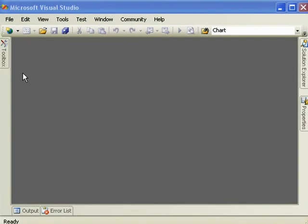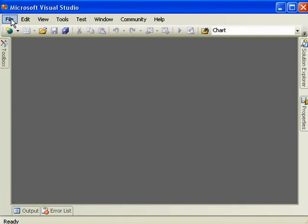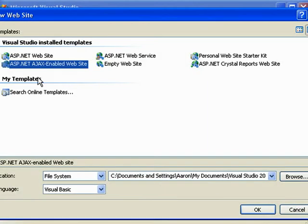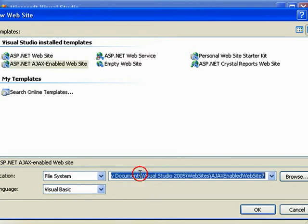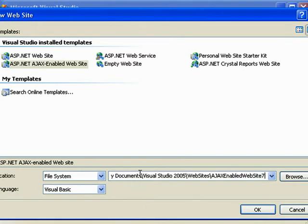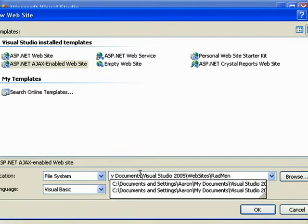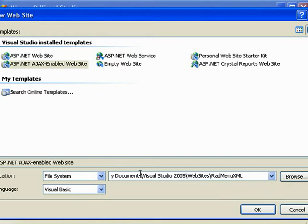Let's begin by creating a new website. We want to pick an ASP.NET AJAX enabled website so that the script manager is created, and that will allow us to use AJAX controls properly. We'll use Visual Basic this time.